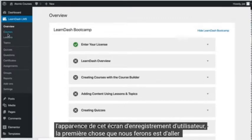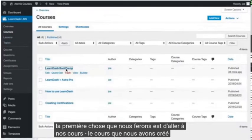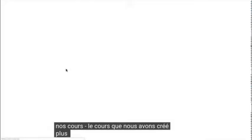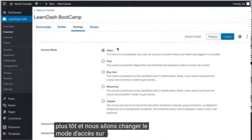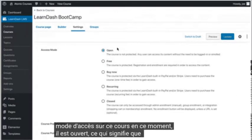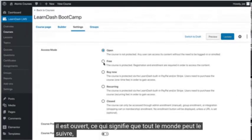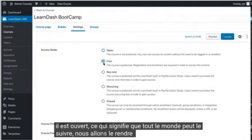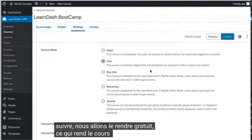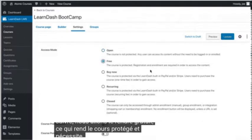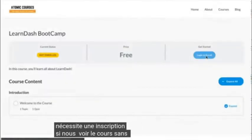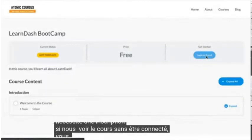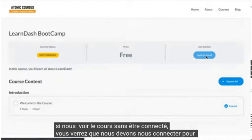The first thing we'll do is go to our courses, to the course we created earlier, and we're going to change the access mode on this course. Right now it's open, which means anybody can take it. We're going to switch it to free, which makes the course protected and requires registration. If we view the course while not logged in, you'll see that we need to log in to enroll.